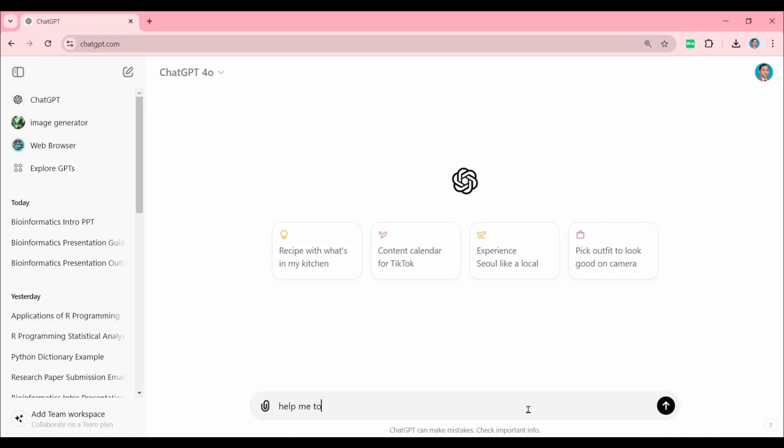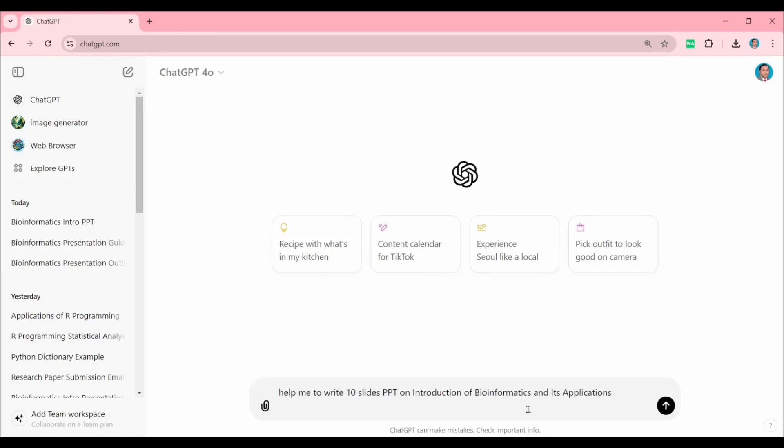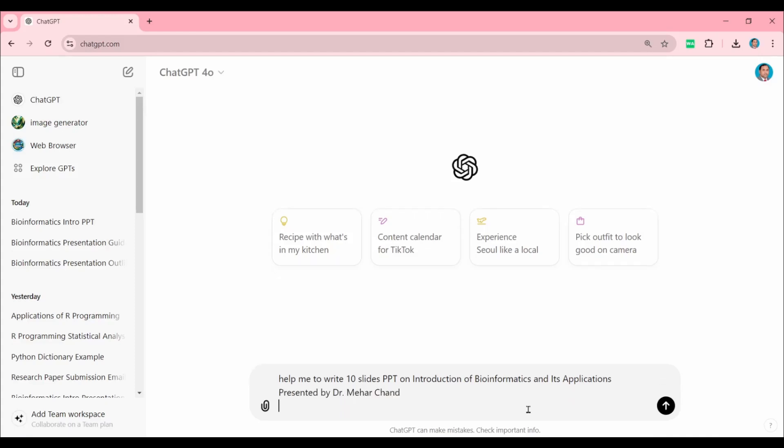So here: 'Help me to write 10 slides PPT on'—put the title of the presentation at its place. I need a PowerPoint presentation on Introduction of Bioinformatics and Its Applications. If you want to enter your name: 'Presented by Dr. Maher Chan.'